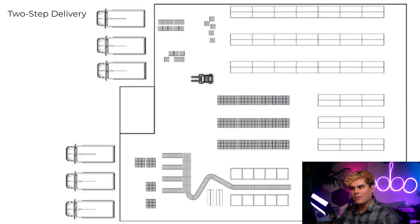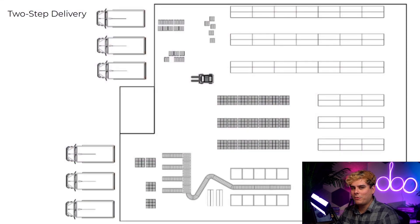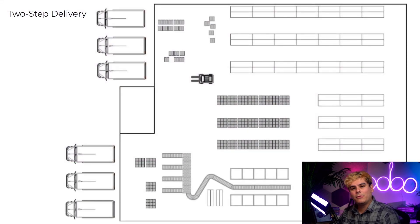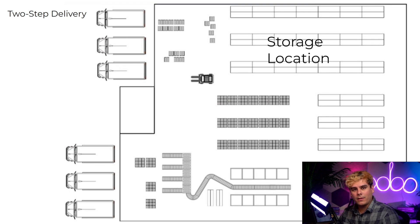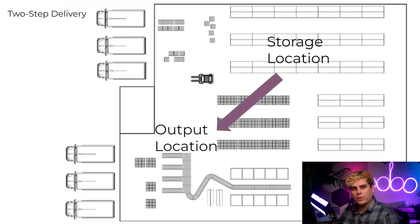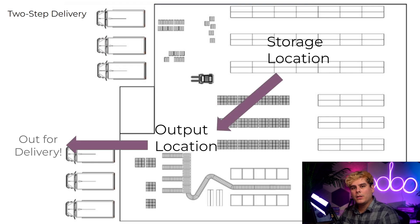You're probably asking yourself, what's two-step delivery? Great question. With two-step delivery, you have a team of runners who pick the stock, and then they drop it off at an output location, where it will then get picked up to deliver to the customer.